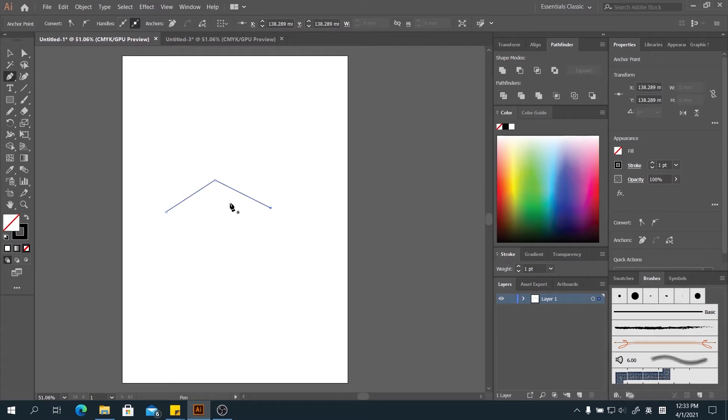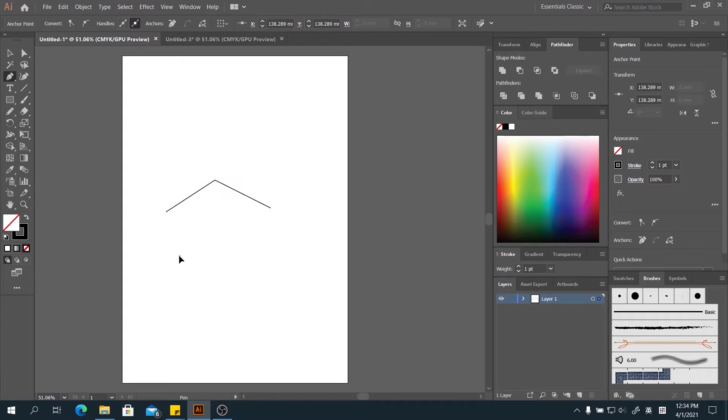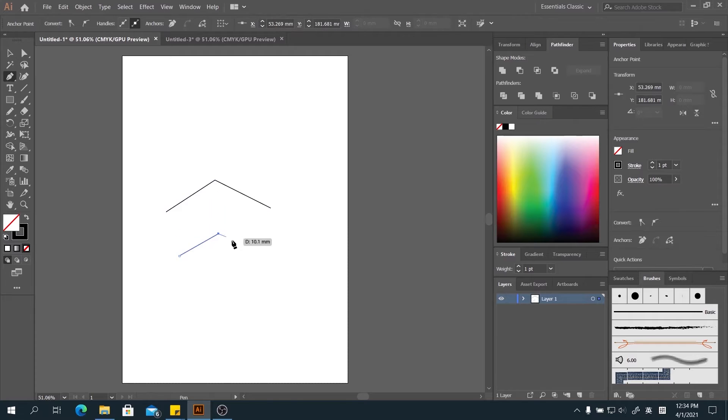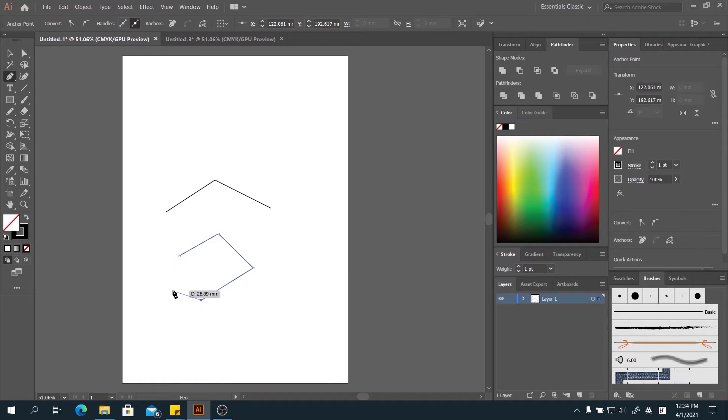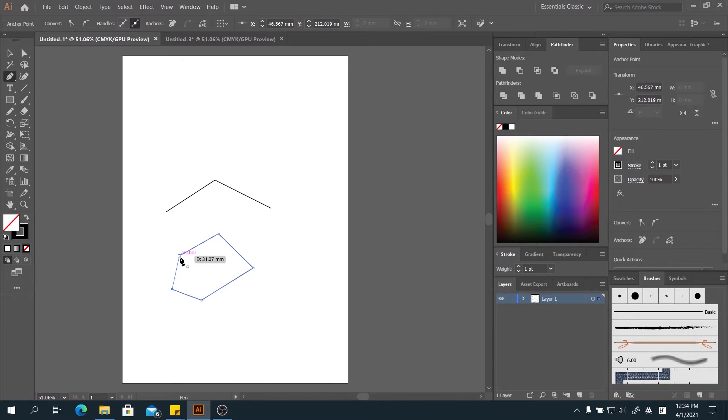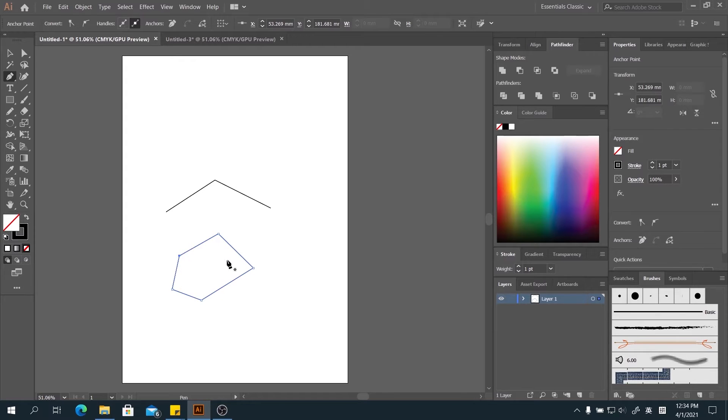We can also use the pen tool to draw a shape. Let's say we want to draw a polygon, so we may start the point. We want to close the shape, we may point the last point to the starting point of the shape. Then you can see the pen cursor down there will appear one small circle. This means that we are going to close the shape. Click and we can find that this shape has been created.